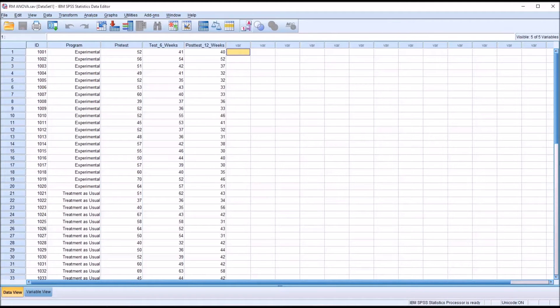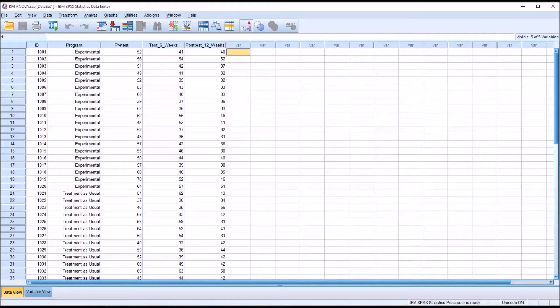Hello, this is Dr. Grande. Welcome to my video on storing and using code in the Syntax Editor in SPSS.